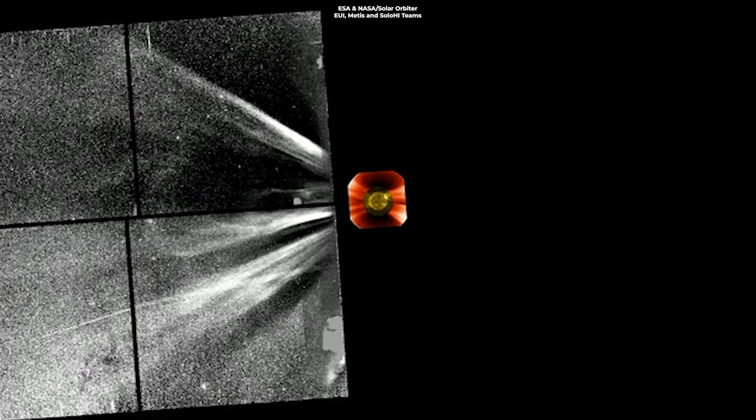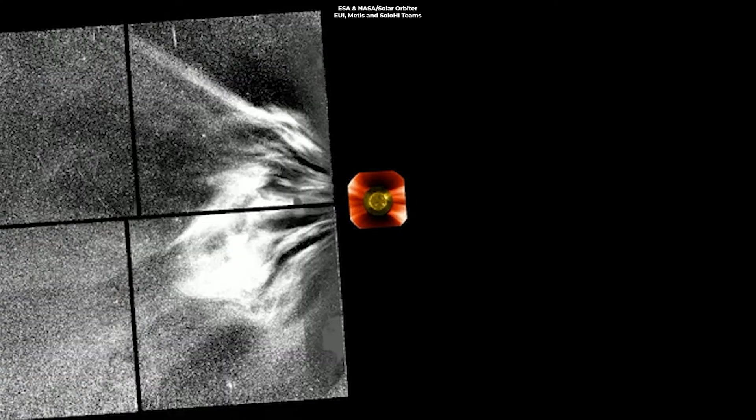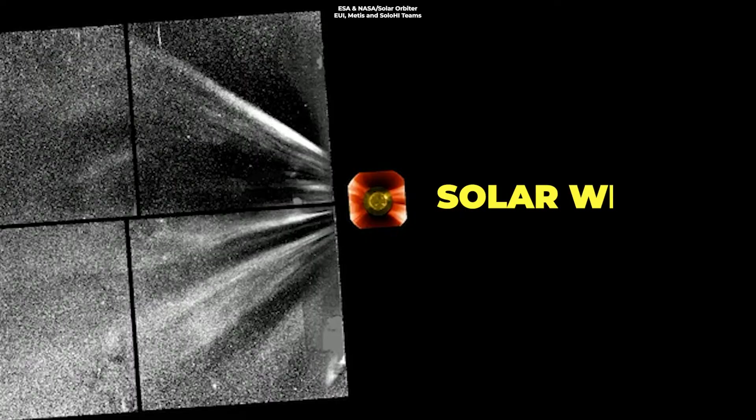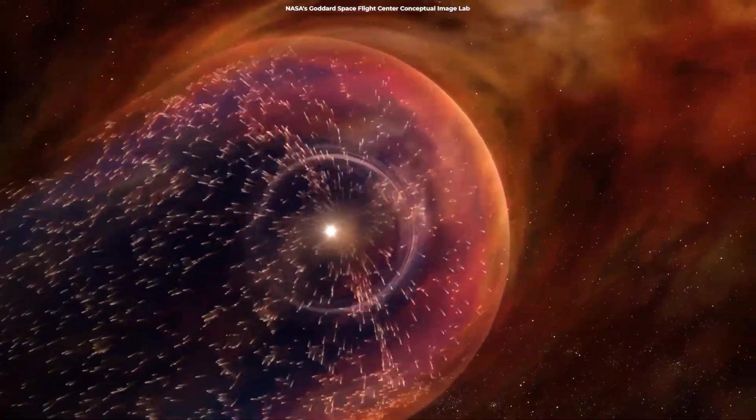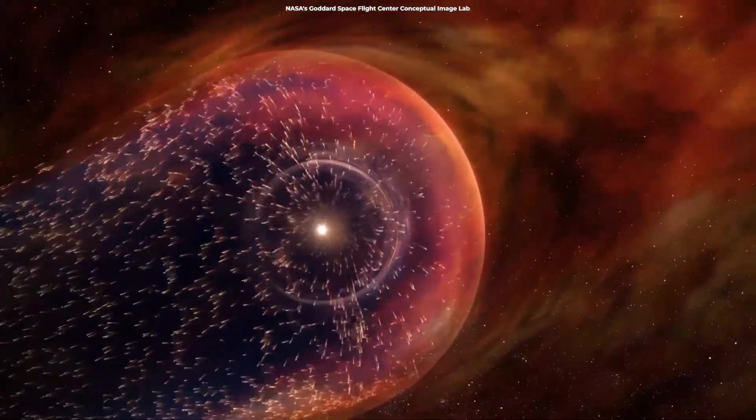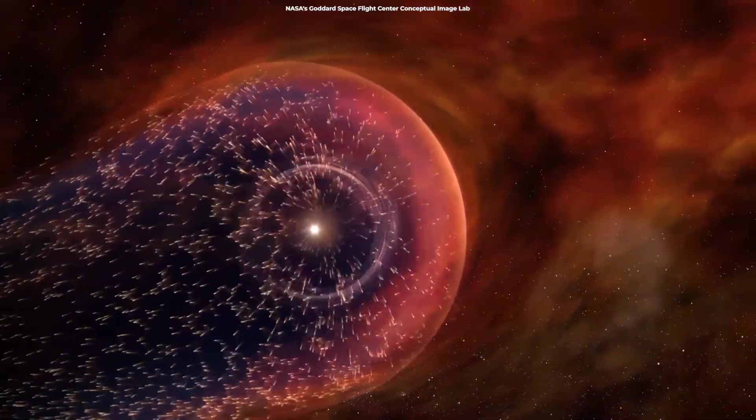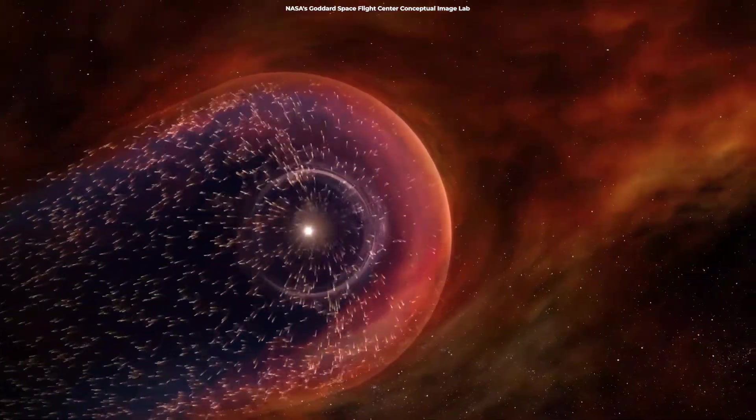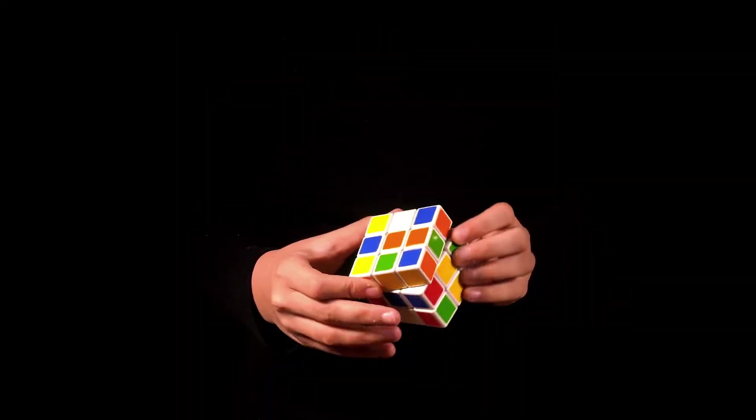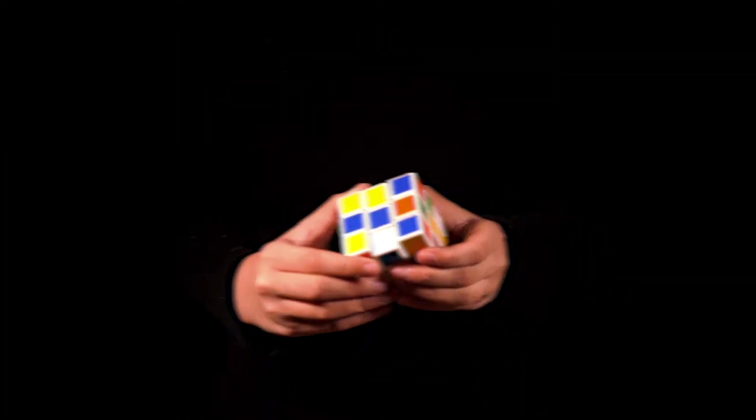These particles are charged electrons and protons, and together they form what we call the solar wind. The solar wind, laden with the Sun's magnetic field, expands in all directions, creating a magnetic bubble around the solar system. But here's a cosmic conundrum.